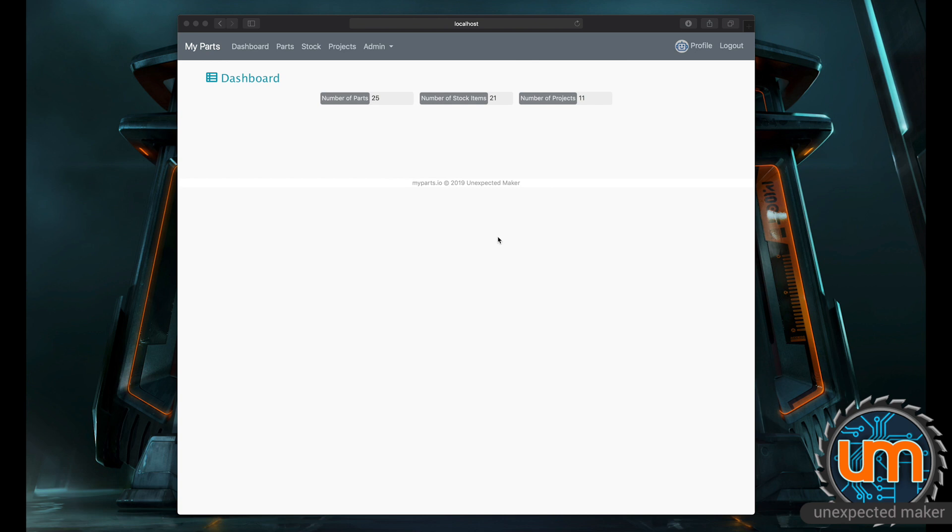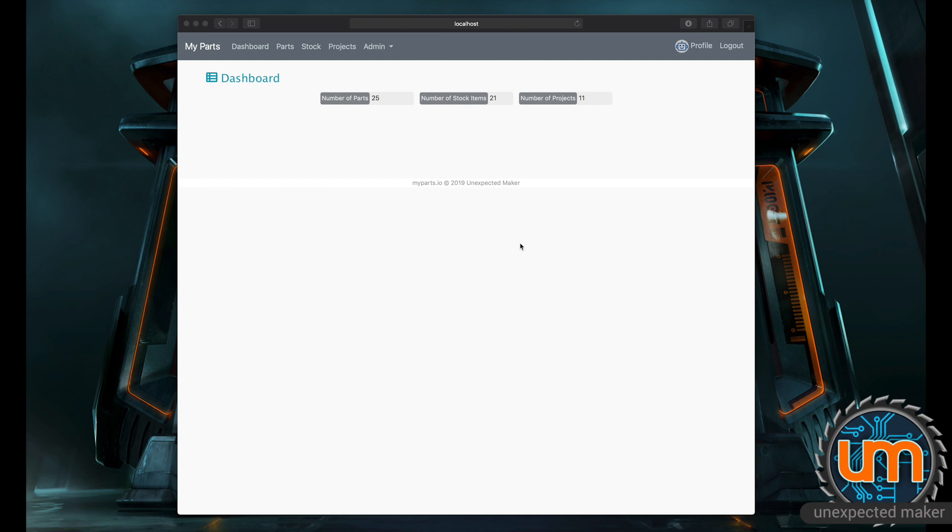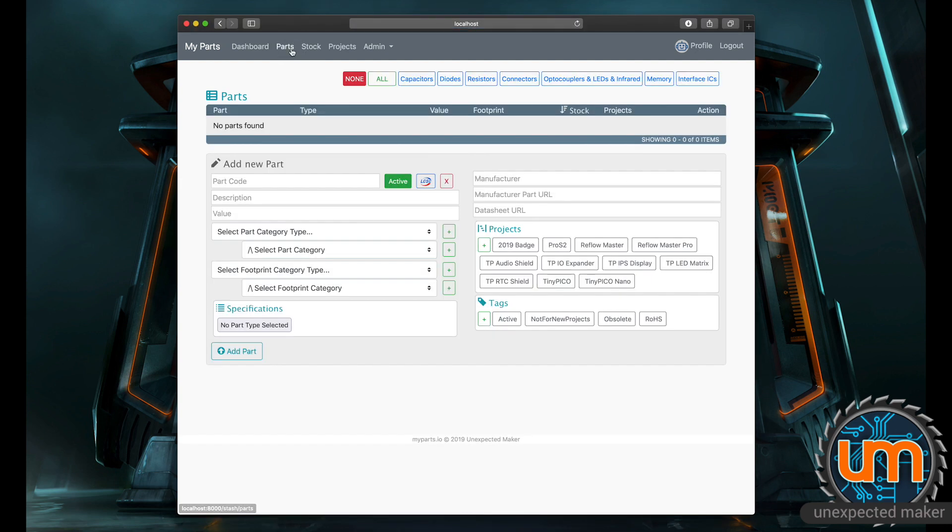It's very much a work in progress still. It's got a lot to go, but I've been making some pretty great progress. The whole site revolves around managing your parts and components, whether it's electronics components, hardware, things like nuts and bolts, whatever you want. You can basically set up parts and stock for those parts and projects. So let's have a look at the parts system.